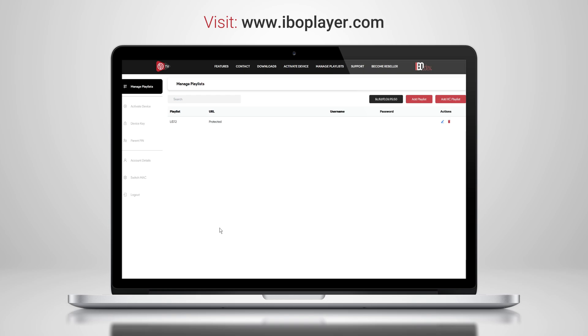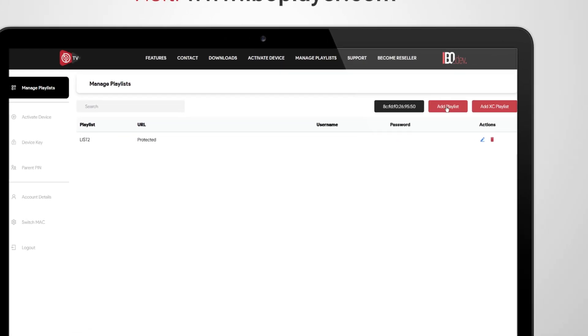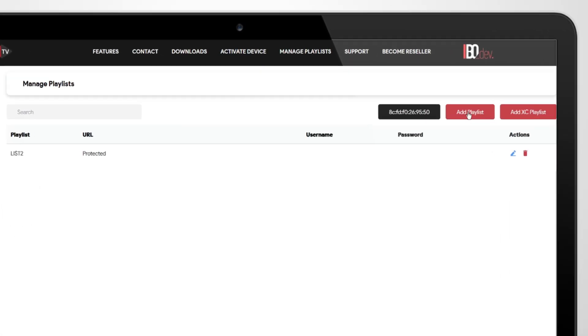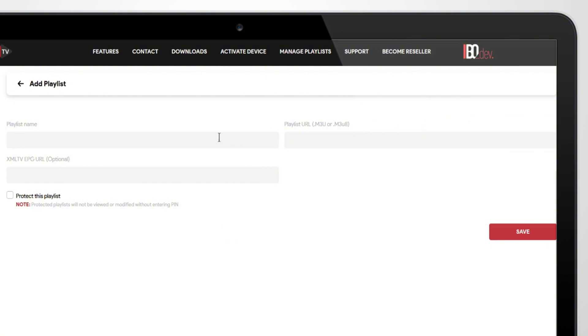Once you're logged in, click on Add Playlist. Paste your M3U URL, give it a name if you want, and hit Save. You're all set.